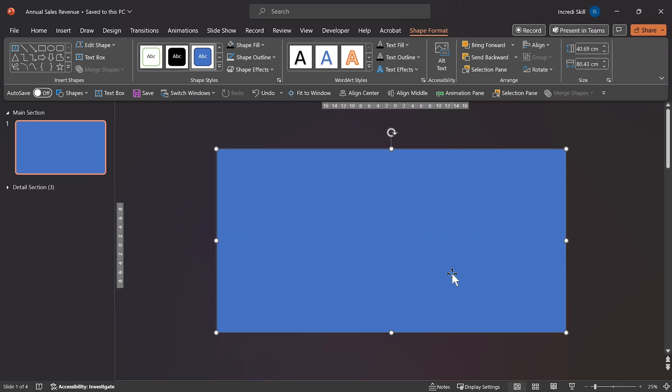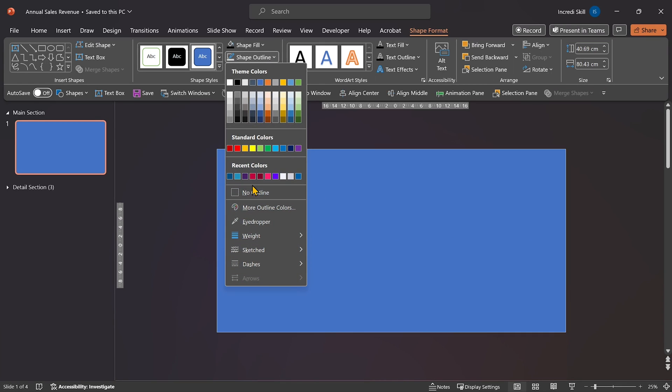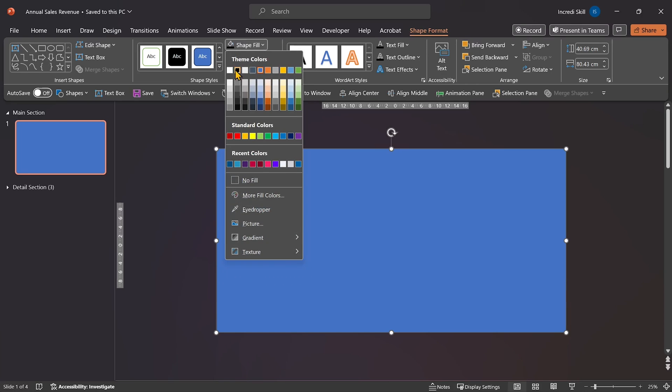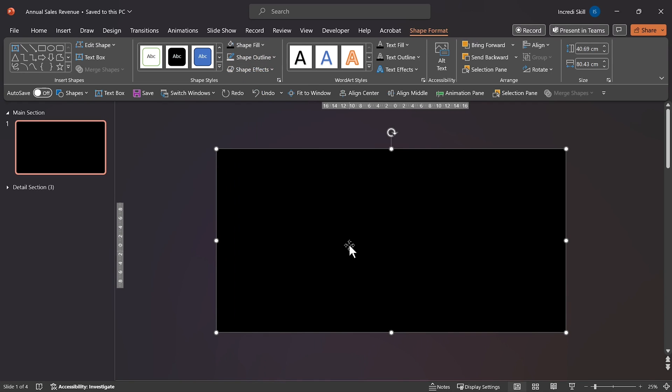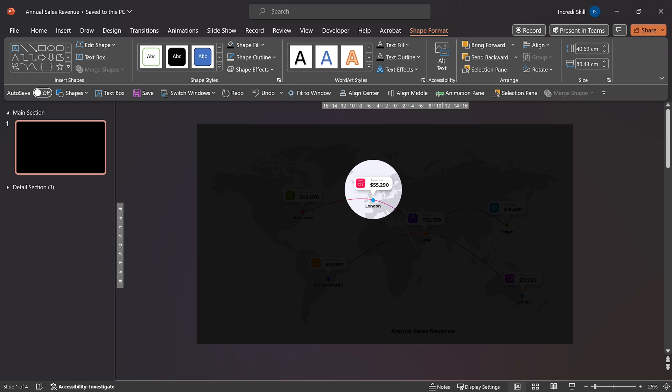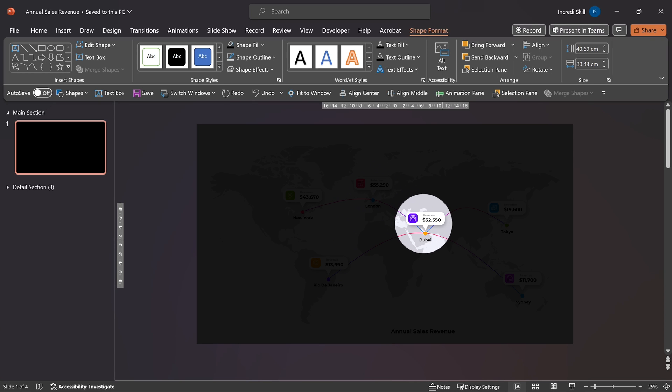Before proceeding, let's open Shape Outline and click on No Outline. Then open Shape Fill and select Black Color. The reason we choose Black Color is because we want to create a spotlight effect.